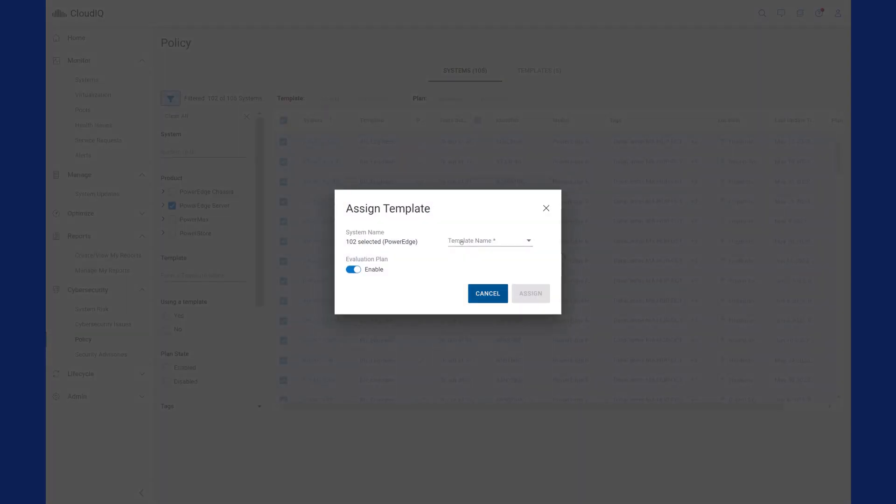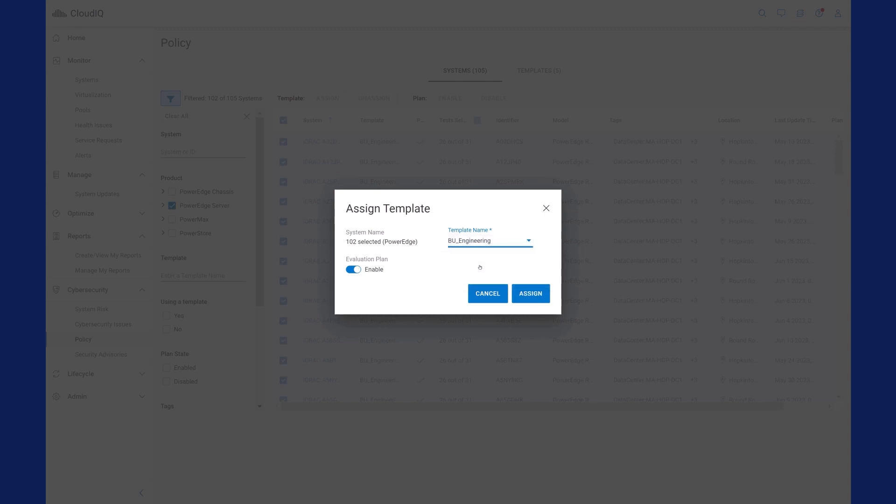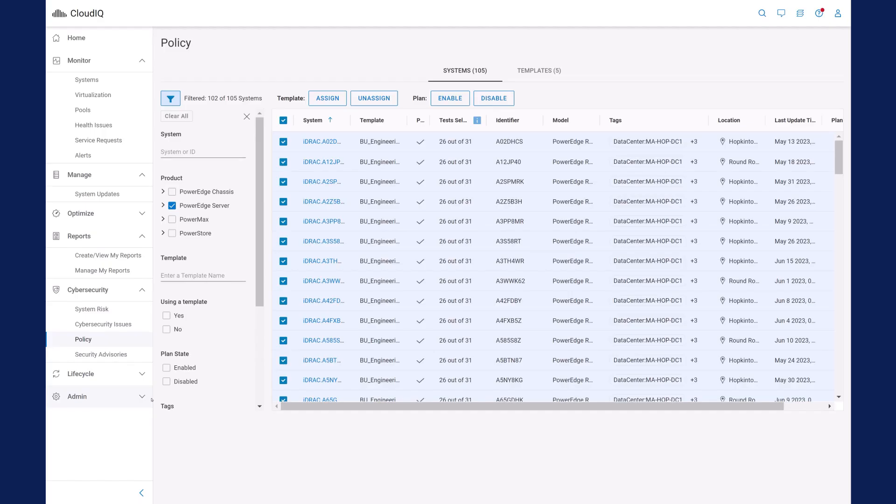With CloudIQ, it is fast and simple to automate security configuration checking for dozens to thousands of servers and eliminate manual checking altogether.